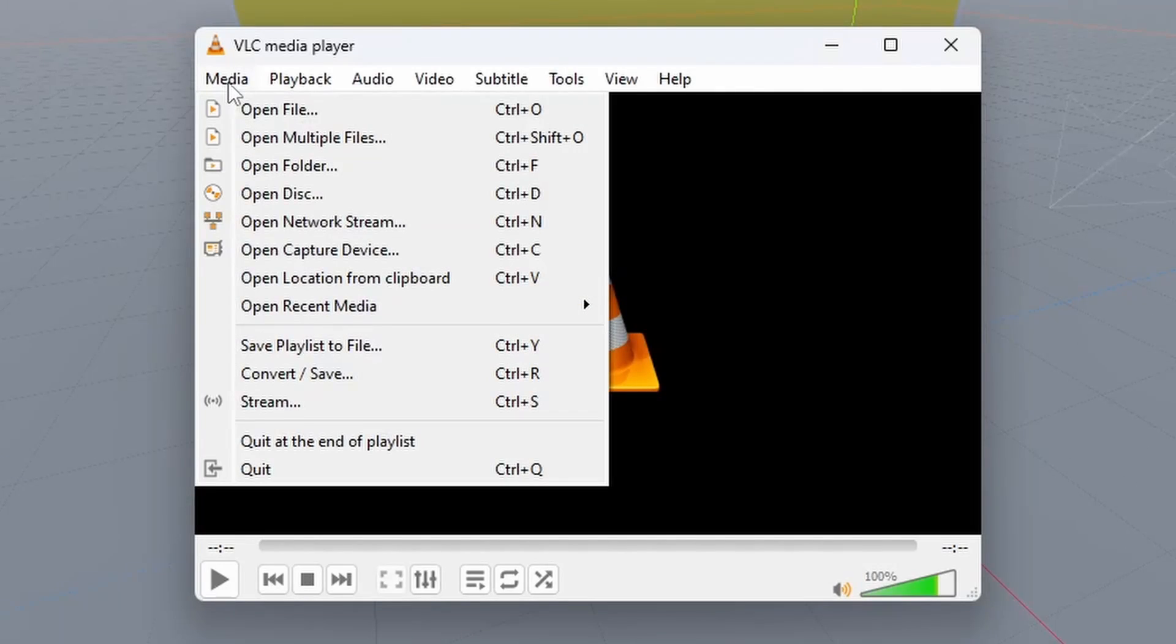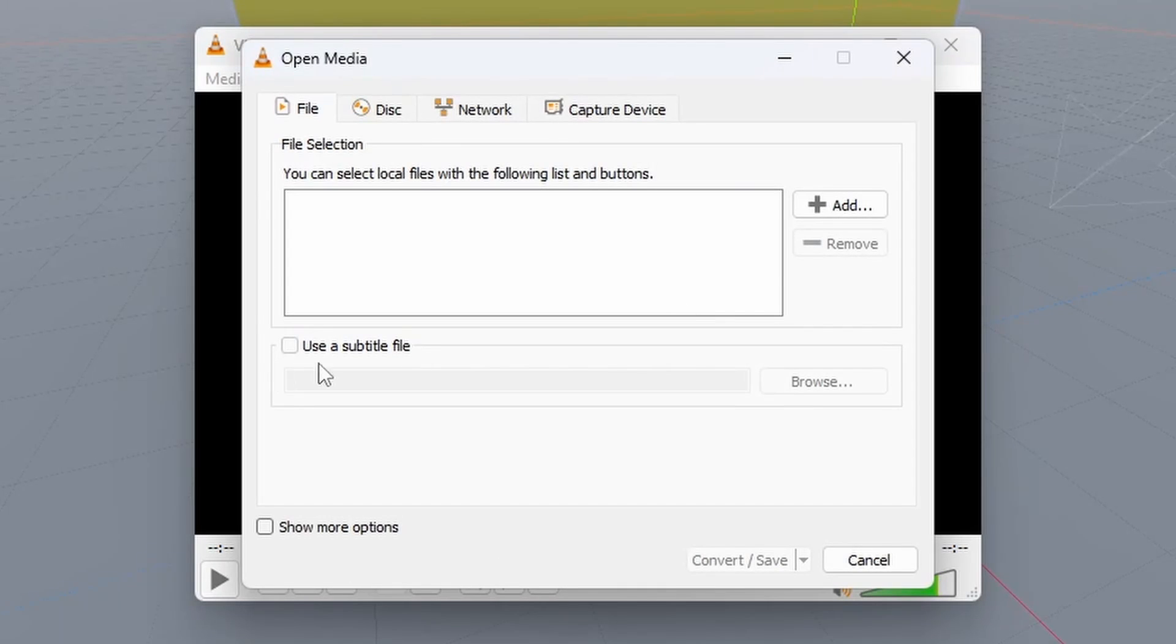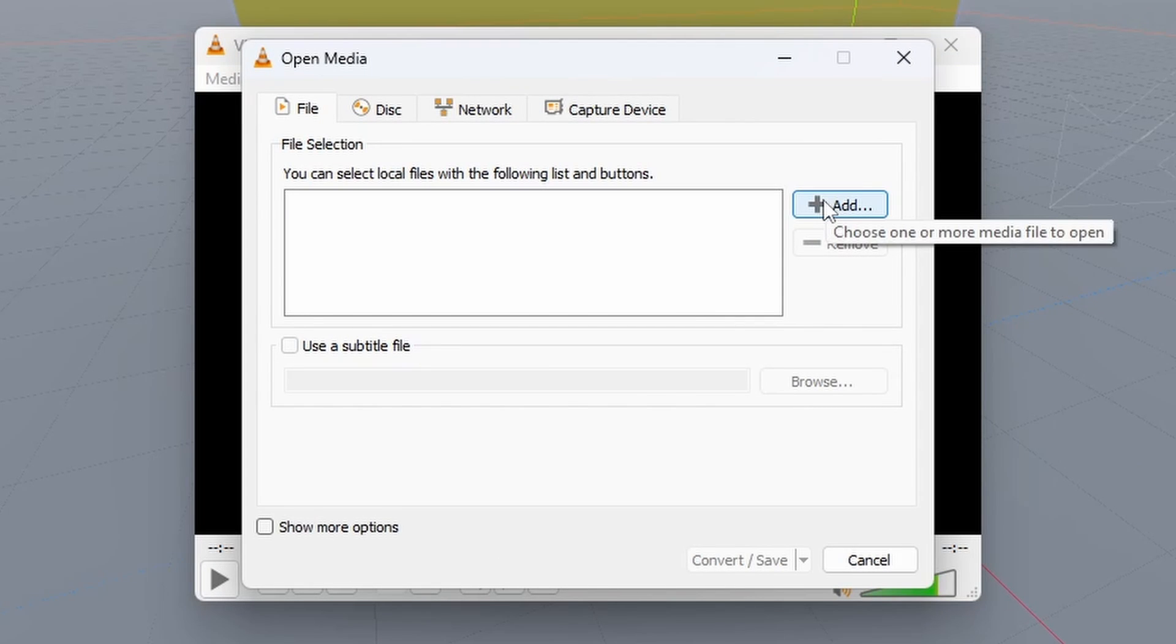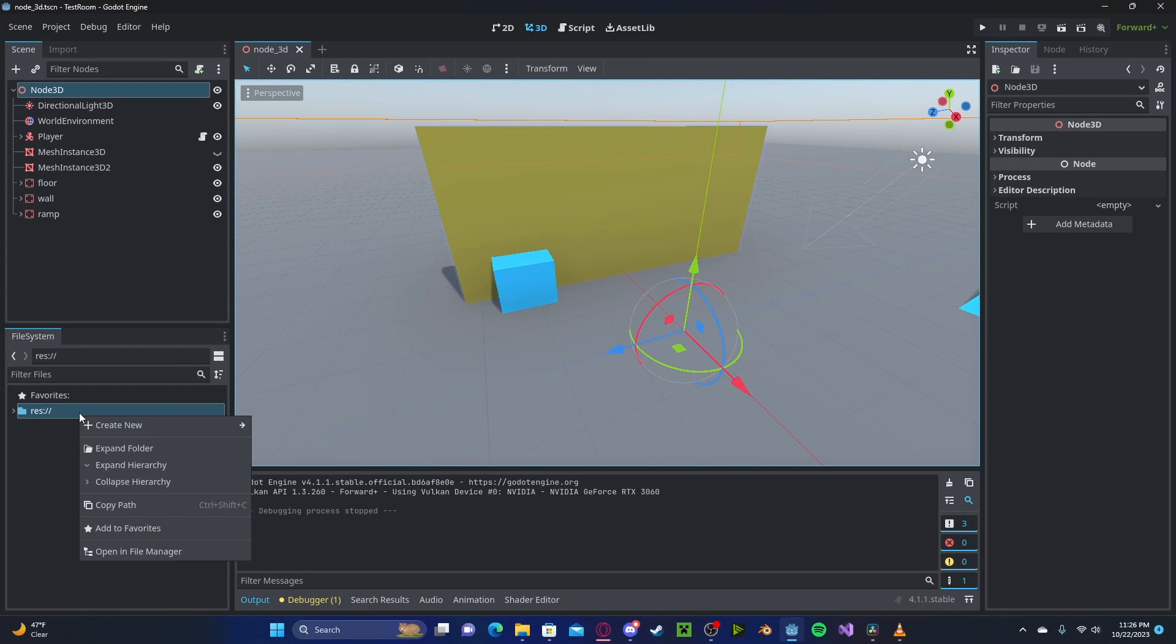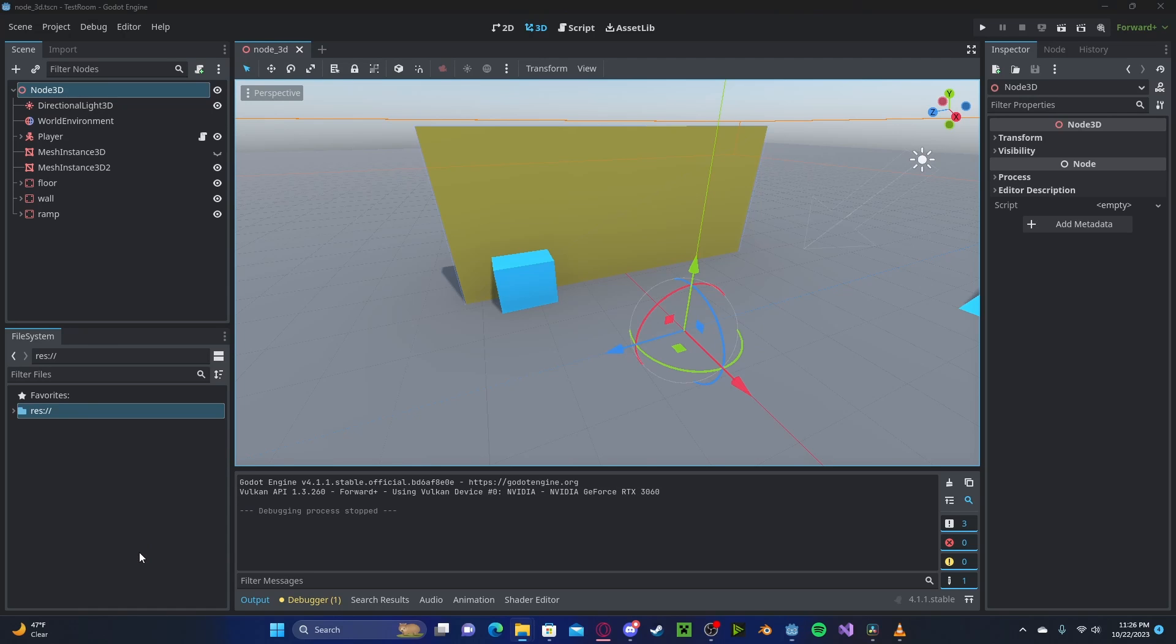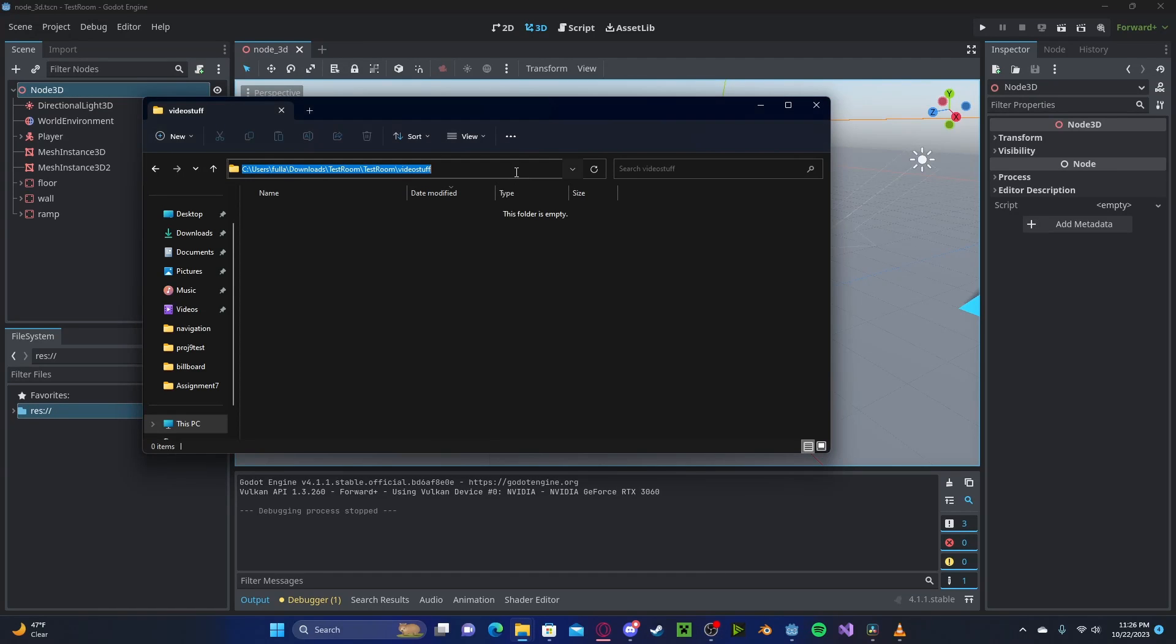In there, go over to Media, Convert and Save, press Add to add your MP4 file, head over to your Godot project, right click, Open in File Manager, go ahead and copy the path where you want to save your video to.